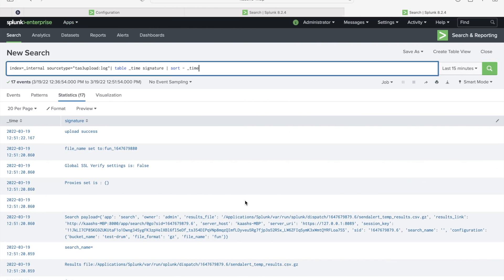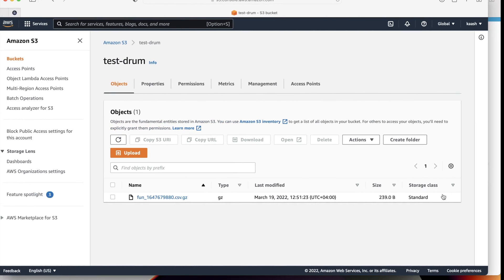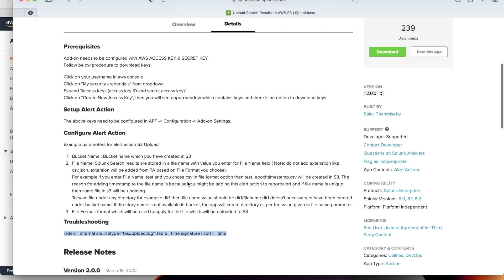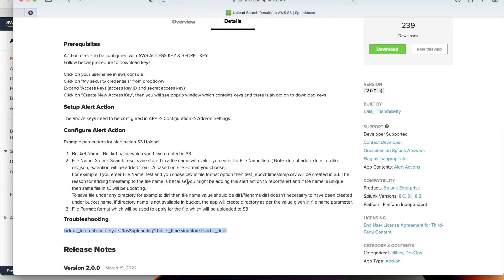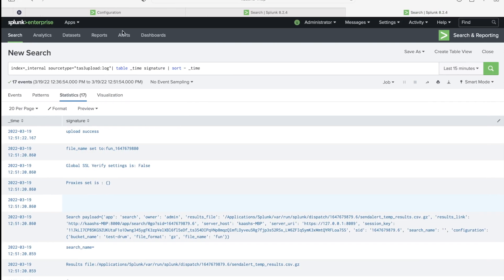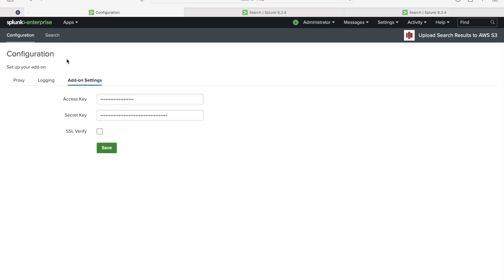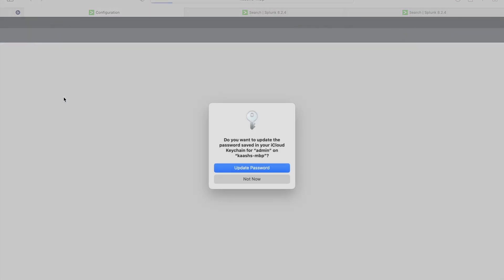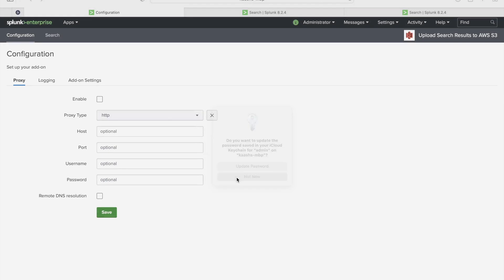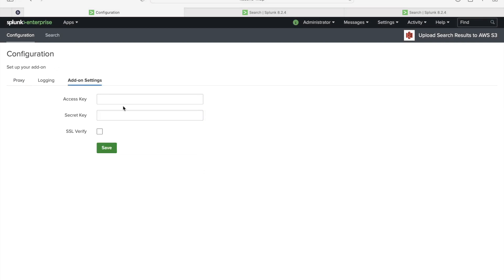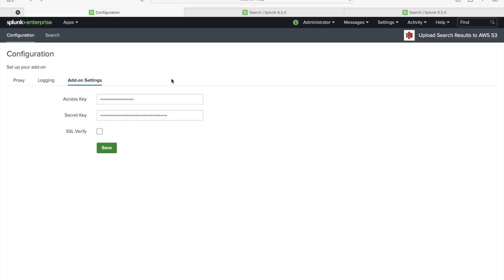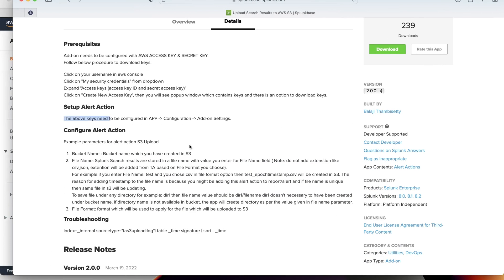Let's go back to the AWS console here and let's refresh. Now you can see here file name called fun underscore. This is a timestamp when this file has been created dot CSV dot GZ. Let's go back to the app details in the Splunk base to show you what are these parameters. This I already showed you how to set up alert action. We need to go to the app configuration addon settings.